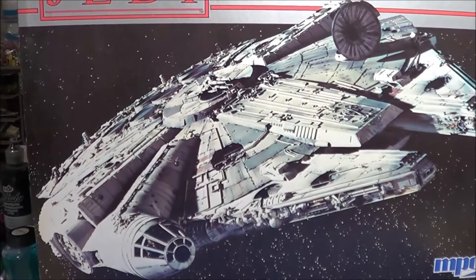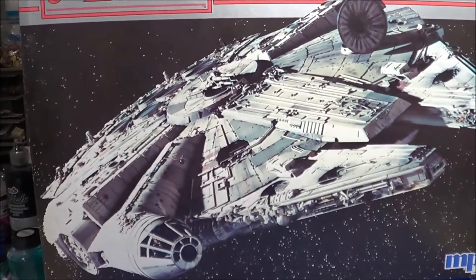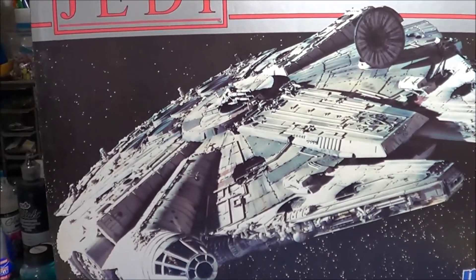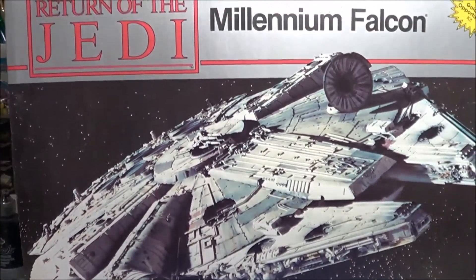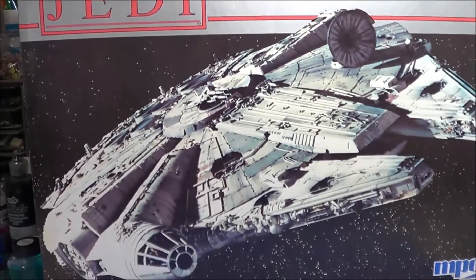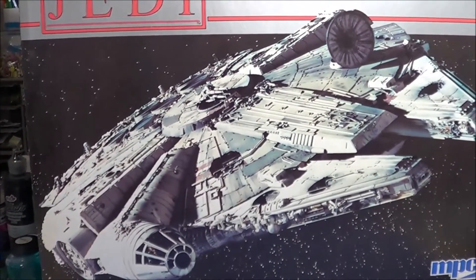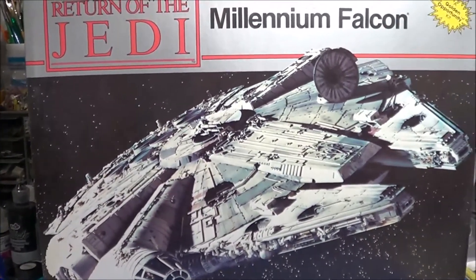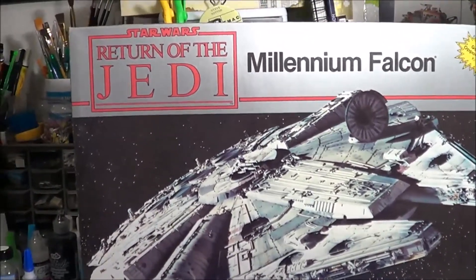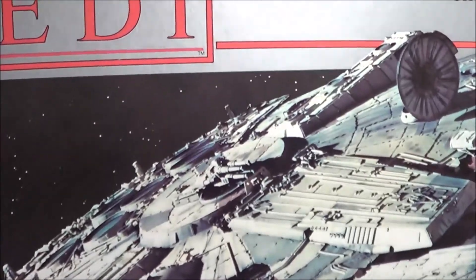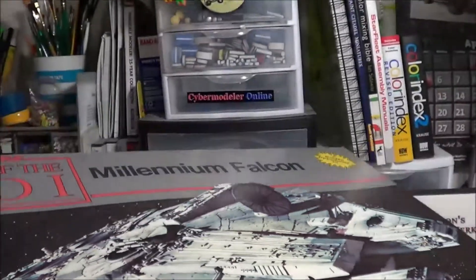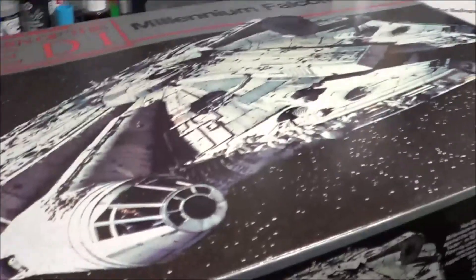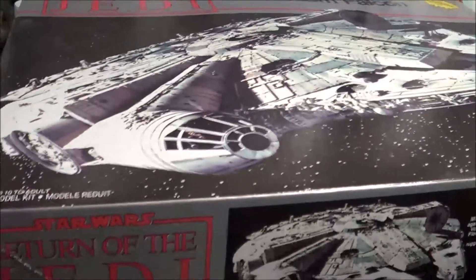Welcome back to SMKR. Up next is the Millennium Falcon from MPC. This is the Return of the Jedi version, and it is in 1/58th scale. I thought I'd give you a view of this kit, do a quick review of it, show you all the kit parts. Yeah, it has its flaws, but really it was the only game in town for years.